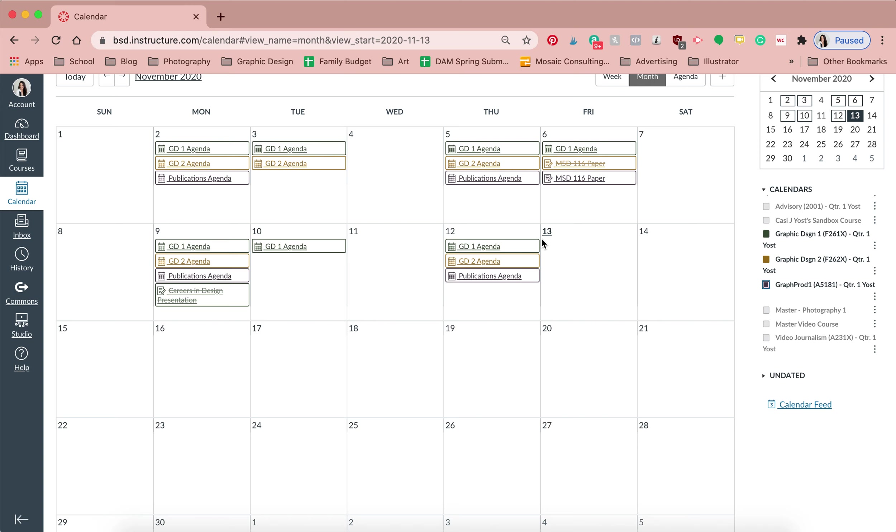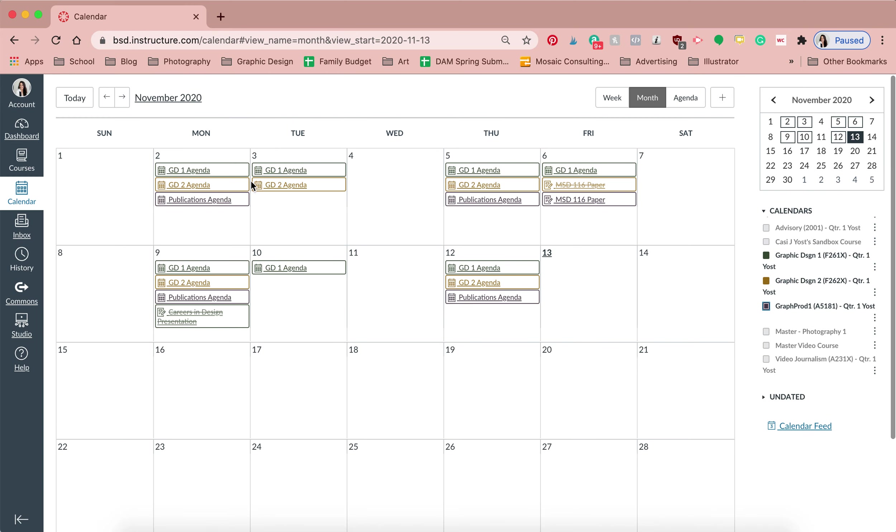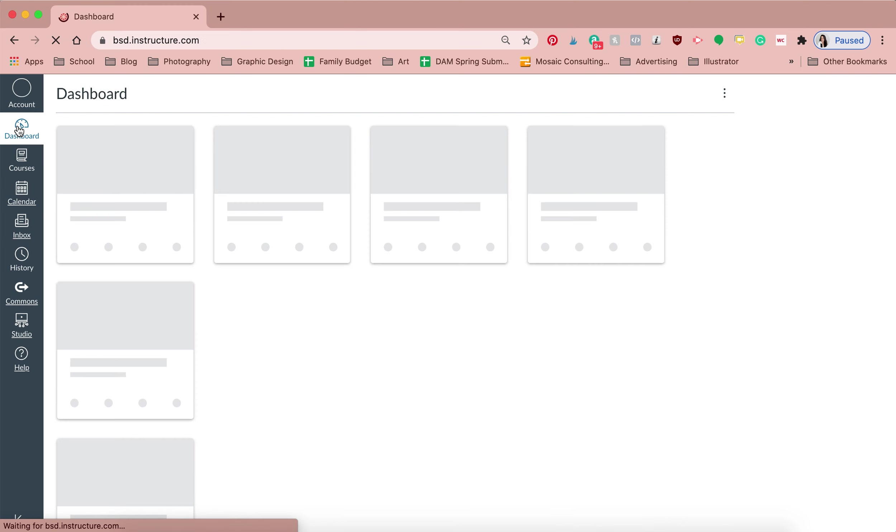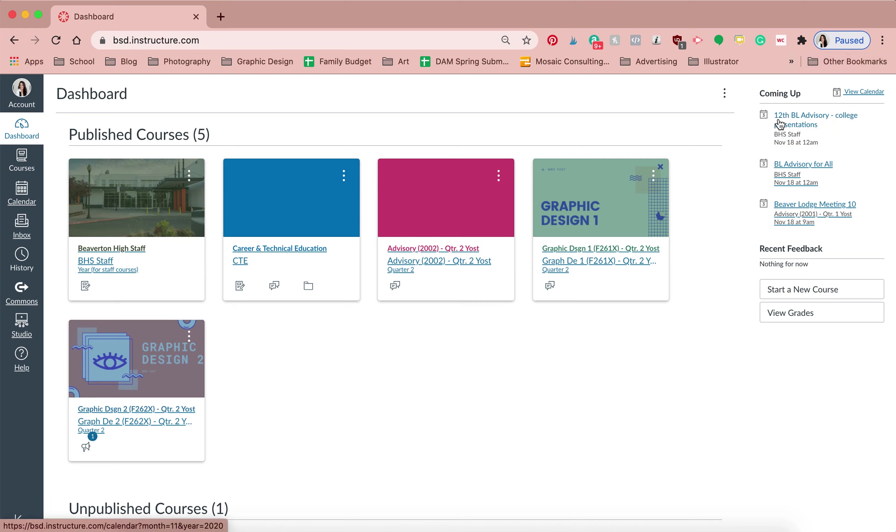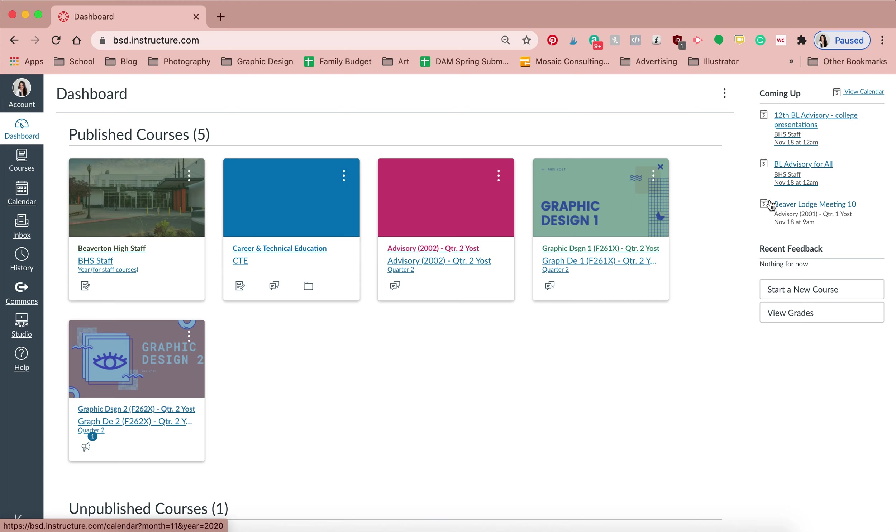But the final item here on the dashboard is there's always going to be a to-do and a coming up, and that also lists the assignments that are due and any activities that we're doing in class, so that you're able to kind of see what is on the horizon if you want to plan far ahead.